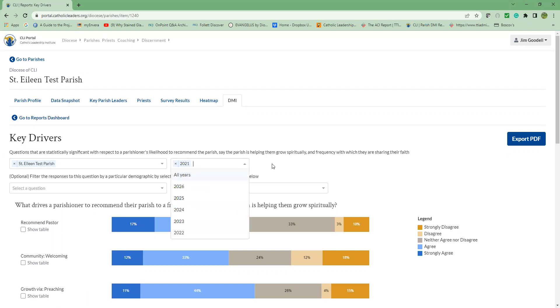Notice there's a drop-down menu. This is for parishes who have taken the DMI multiple times. They can choose which year's results they want to look at. And finally, at the top to the right, you can export a PDF of the screenshot by clicking on this blue button, export PDF.